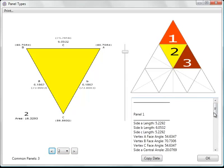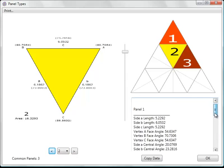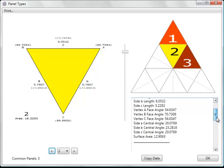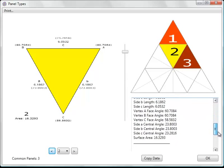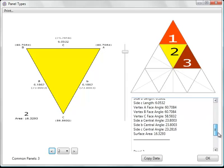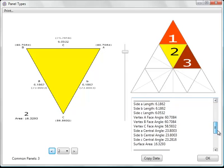We also create a list of various data such as the face angles, central angles, and edge lengths for each triangle.